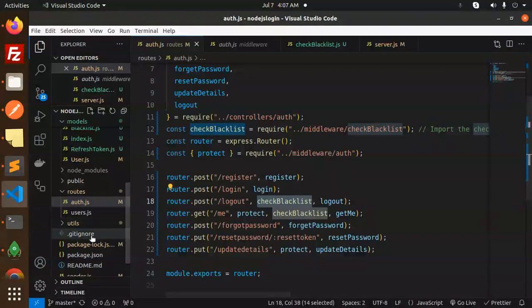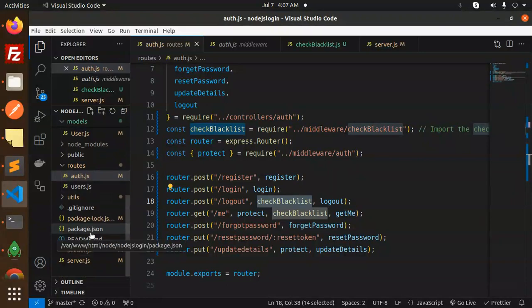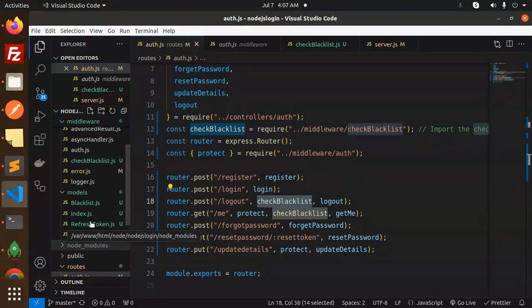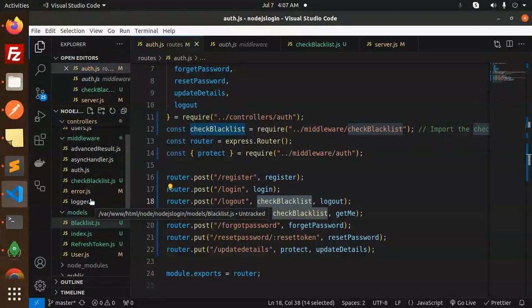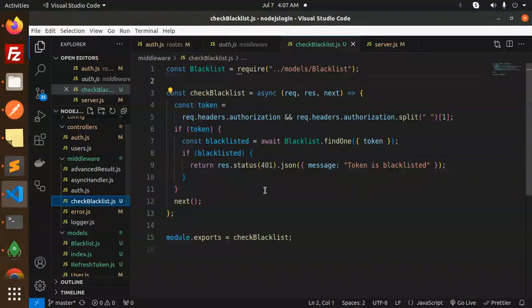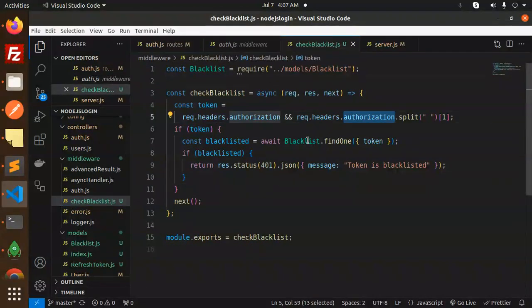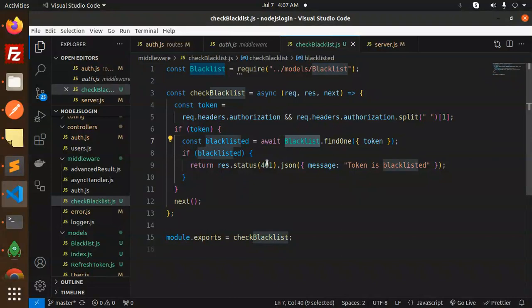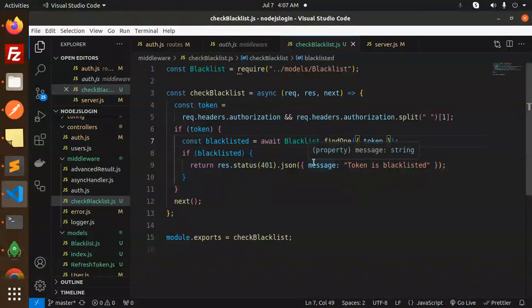Make sure in the middlewares, we have the check blacklisting middleware. Here we are just checking the blacklist. We create the model that is blacklist where we are checking the token - is it blacklisted or not?